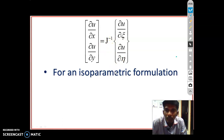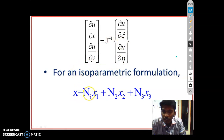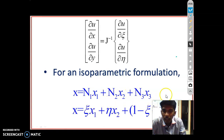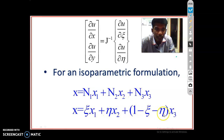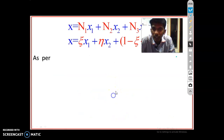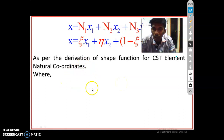For an isoparametric formulation, the Cartesian coordinate x equals n1·x1 + n2·x2 + n3·x3. As per the derivation of shape functions for the CST element in the natural coordinate system, n1 = ζ, n2 = η, and n3 = 1 − ζ − η.